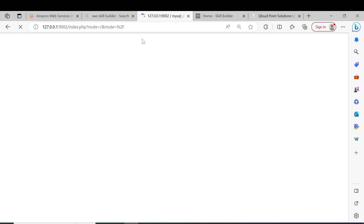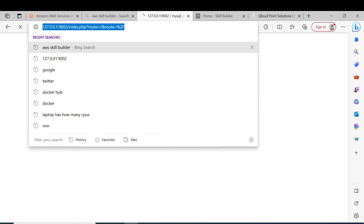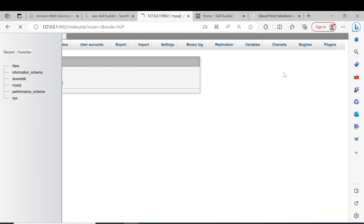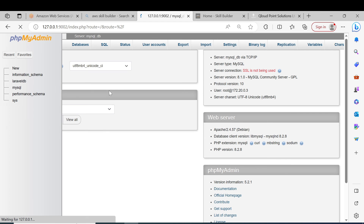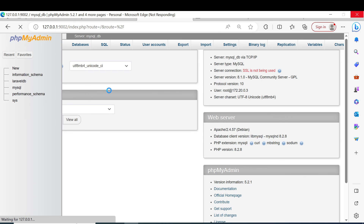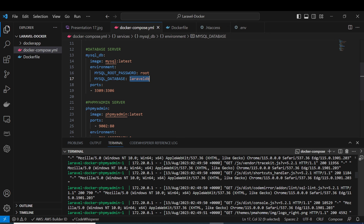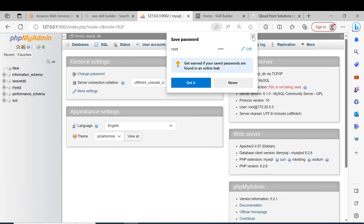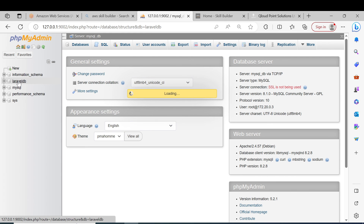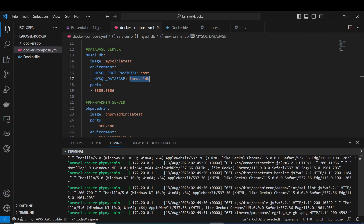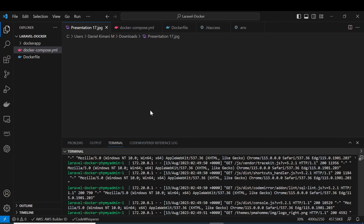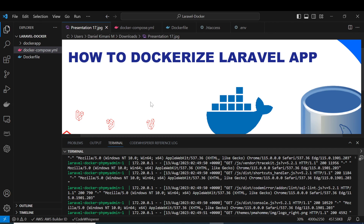Finally it is directing us to the Laravel dashboard as you can see here. We now have our Laravel app running and the database name — 'laravel_db' — which we defined here has been created. So guys, that's how you can dockerize your Laravel application. I hope you were able to understand. Thank you guys, do remember to subscribe to my YouTube channel.